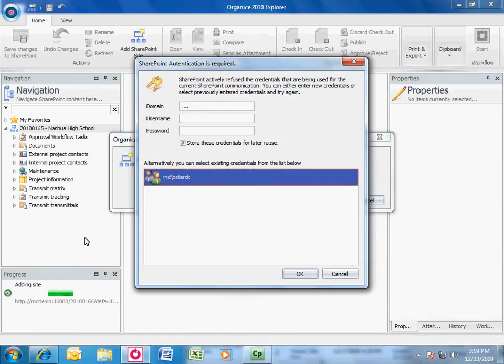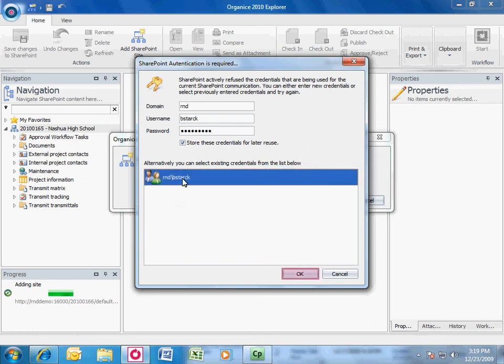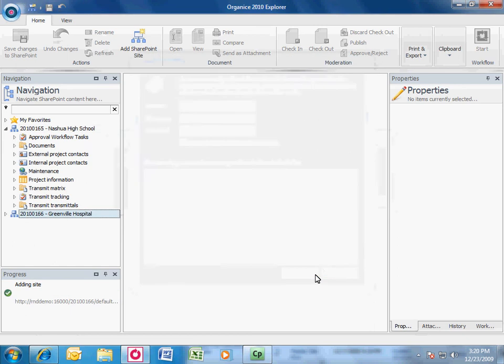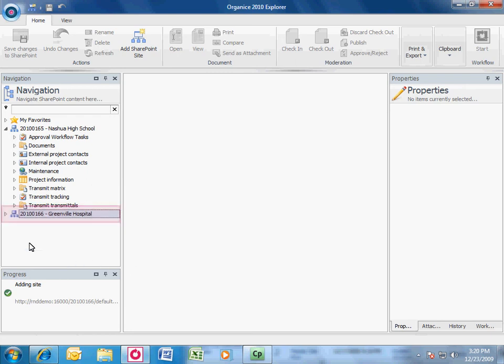Next thing is to enter the correct credentials. You can select previously entered credentials from the list. Again, the SharePoint site will be presented in the navigation tree and can be expanded by clicking the white arrow in front of the site.